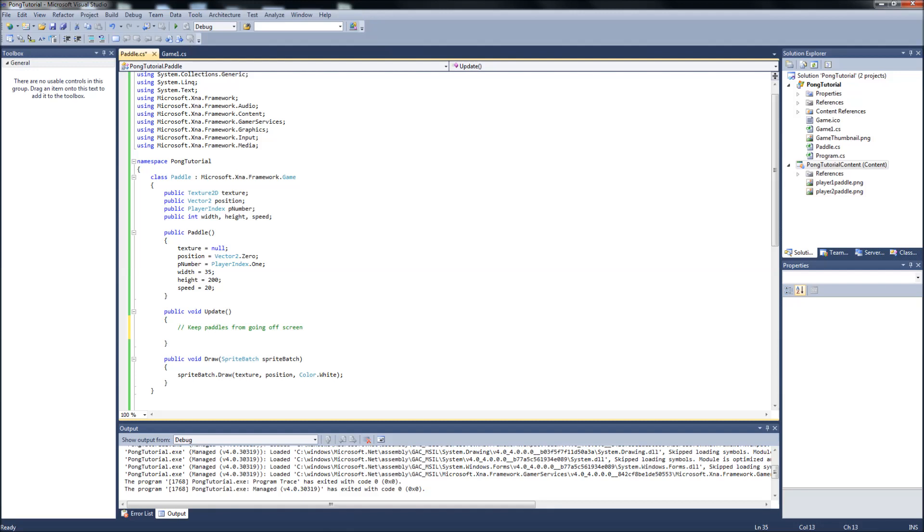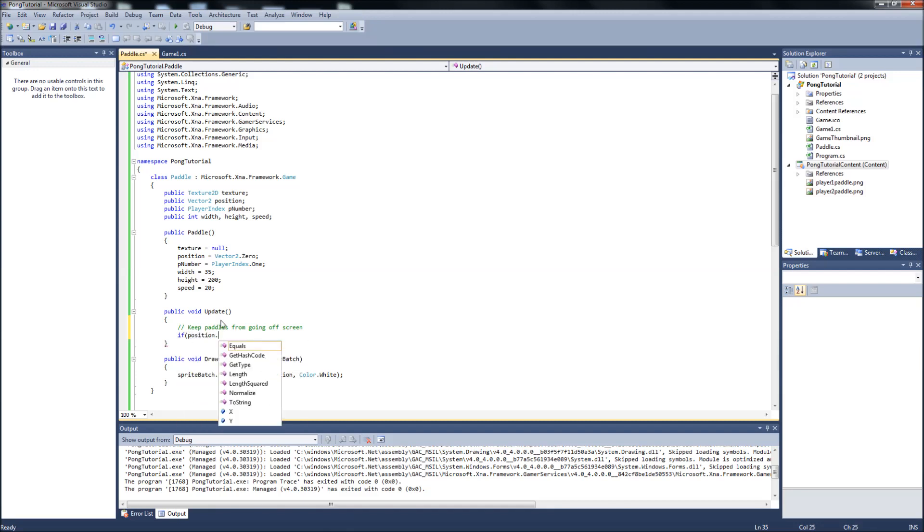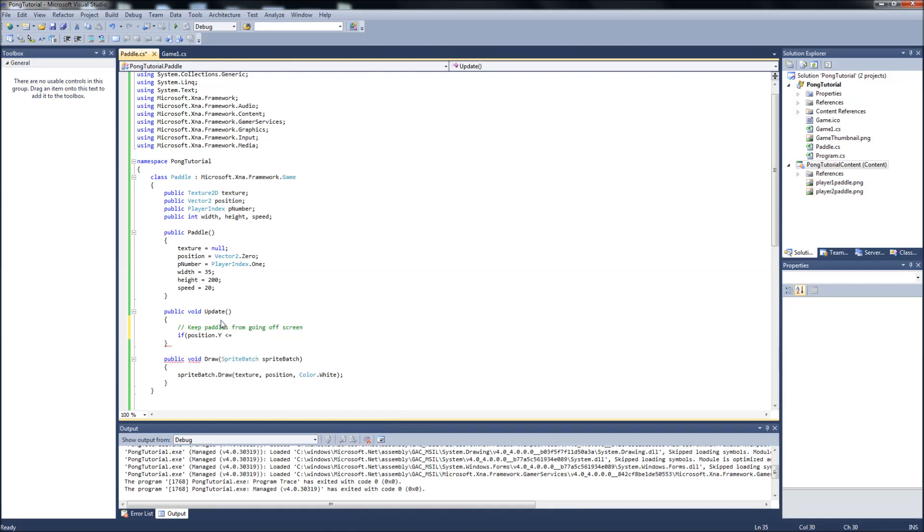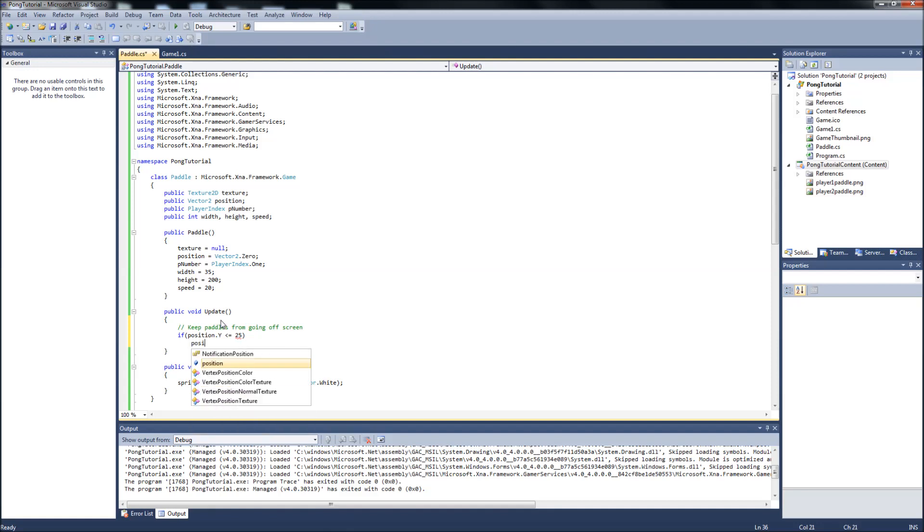Keep the paddles from going off the screen. So we're going to have a couple of if statements here. So if position.y less than or equal to 25. Then we're going to go position.y equals 25.